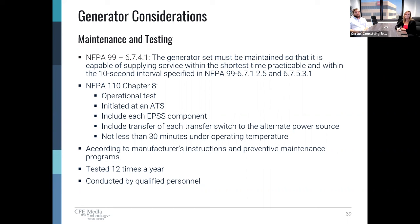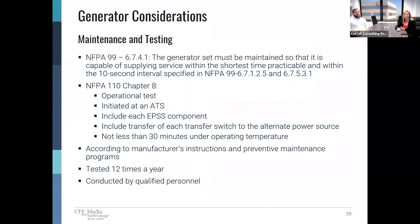NFPA 99 Chapter 6 states the generator must be tested to ensure it is always ready to be up and running in the shortest time practical and no later than 10 seconds. NFPA 110 Chapter 8 is full of operational tests and how to conduct them, including that initiation must occur at an ATS, all components of the EPS must be tested, the load must actually transfer to an alternate source, and the test must run for at least 30 minutes. Each manufacturer also has their own prescriptive maintenance programs that the codes say you have to follow. These systems must be tested 12 times a year, and the testing intervals cannot be less than 20 days apart or more than 40 days apart — basically they have to test it monthly. You can't do all 12 tests in December and fill out your paperwork.